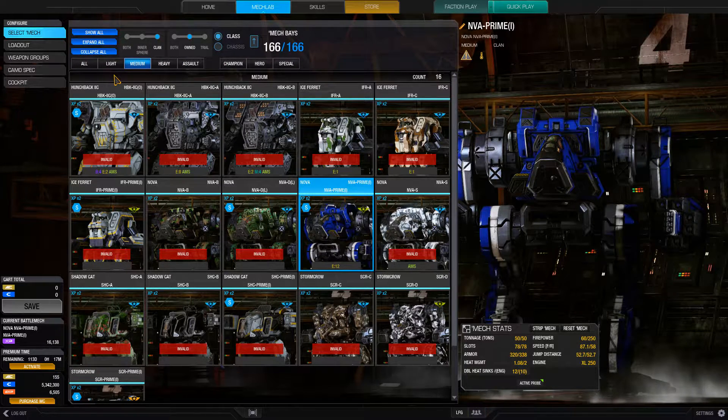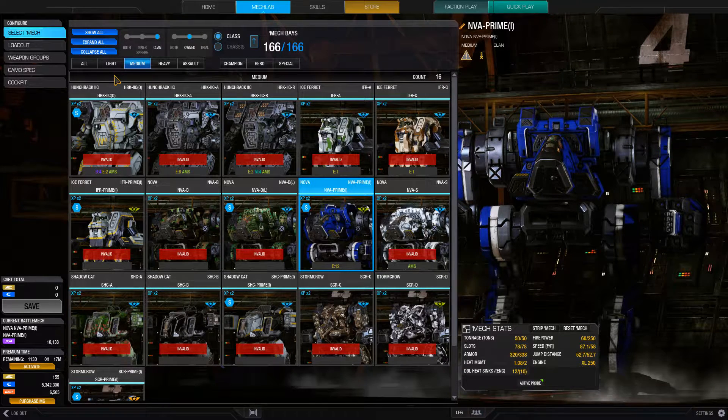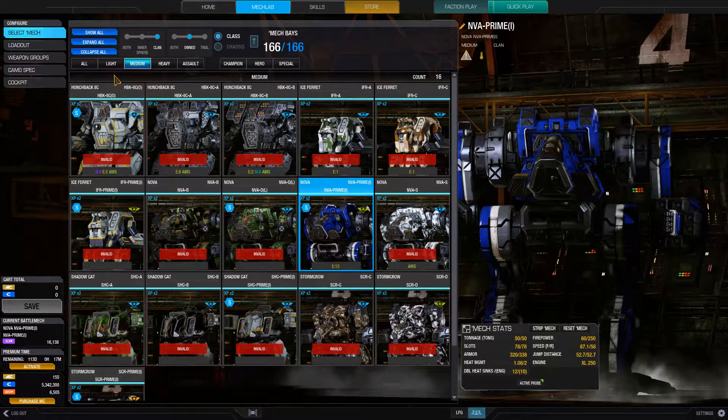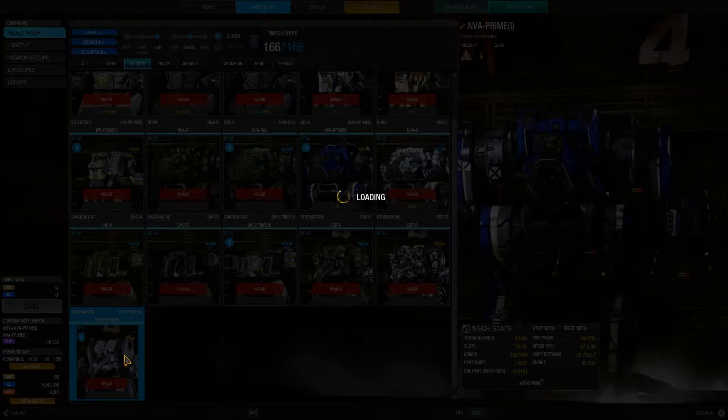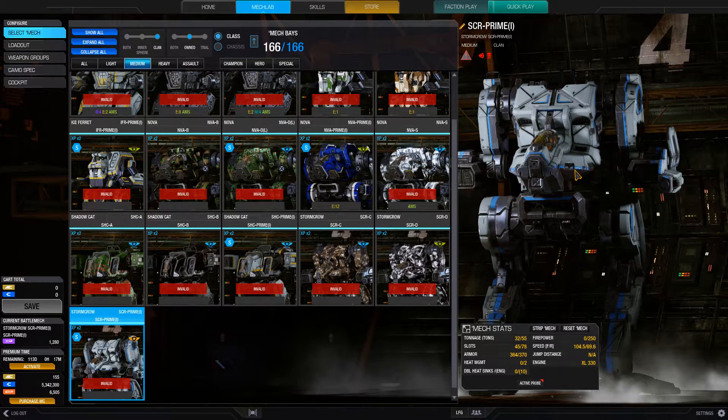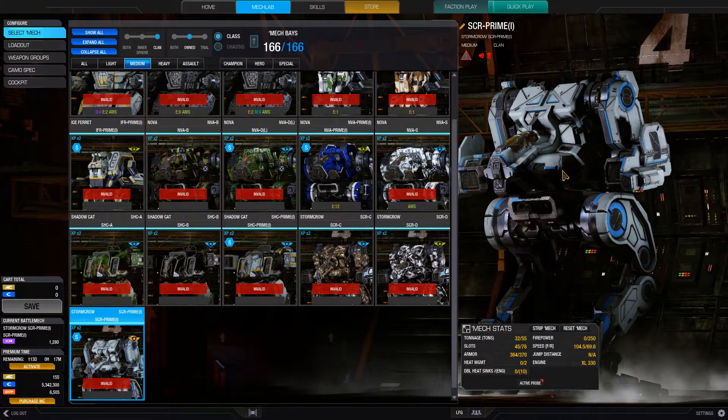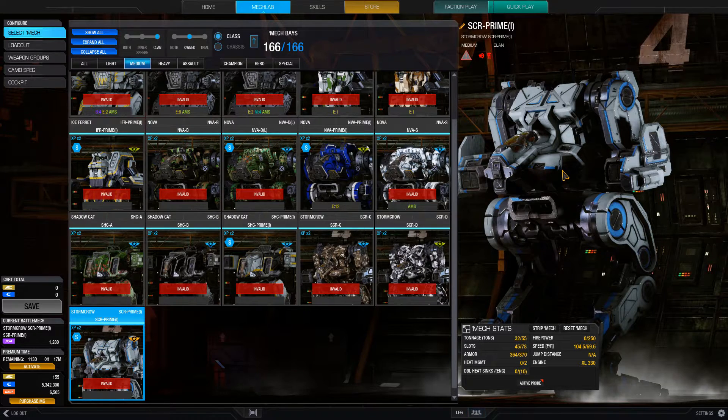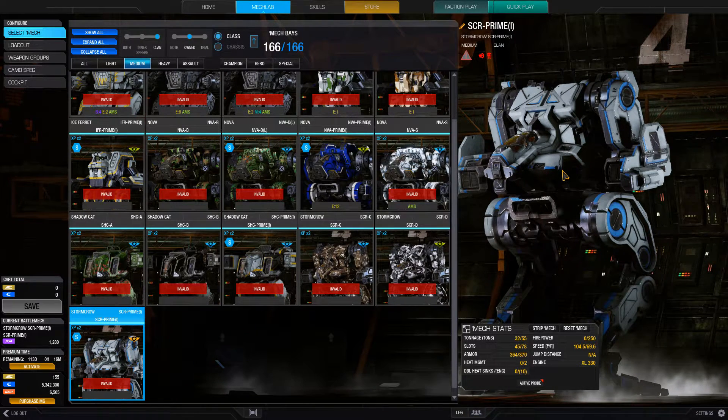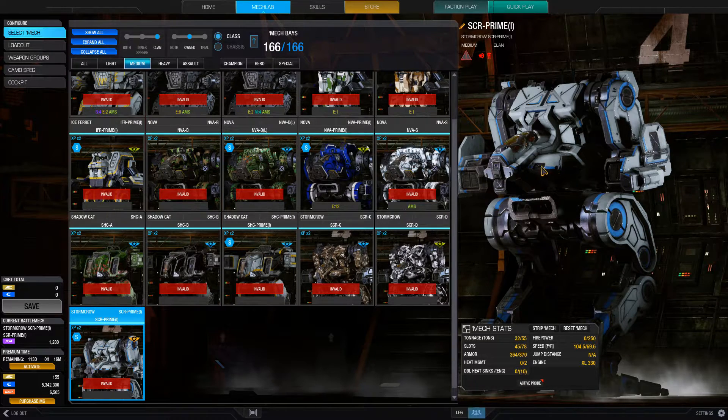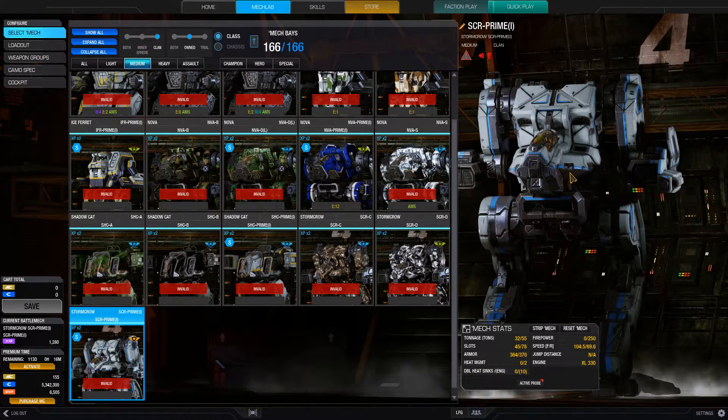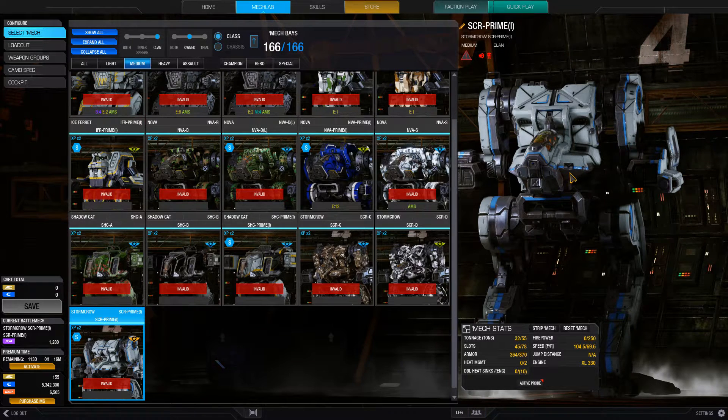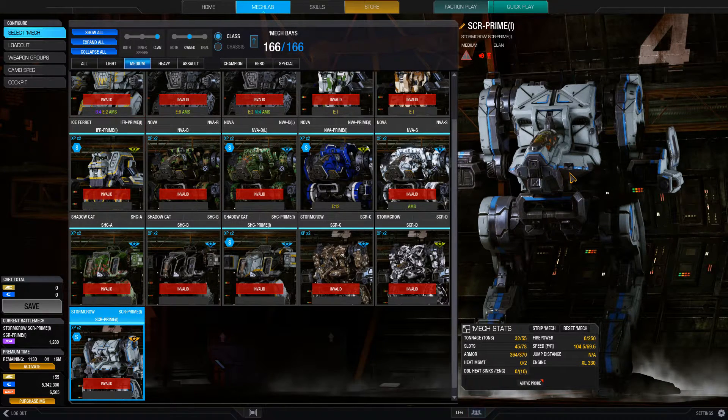So, I've established in this scouting mode that there are four roles that should be considered. You have your anti-light mechs, which are streakboats, like the Stormcrow here with five streak sixes. Though it doesn't necessarily have to be a streakboat, you can use a lot of lasers as well if your aim is good and steady. They're just mechs that are designed exclusively to destroy other light mechs quickly and efficiently without getting damaged too much.